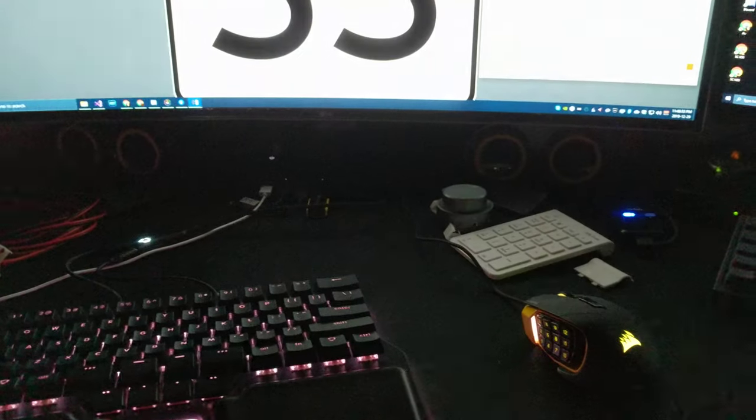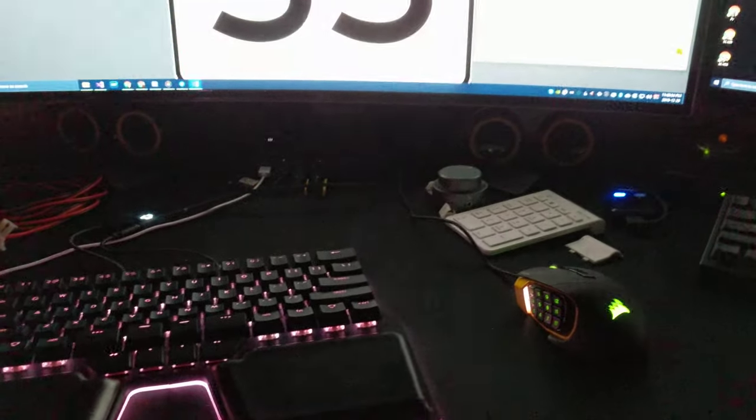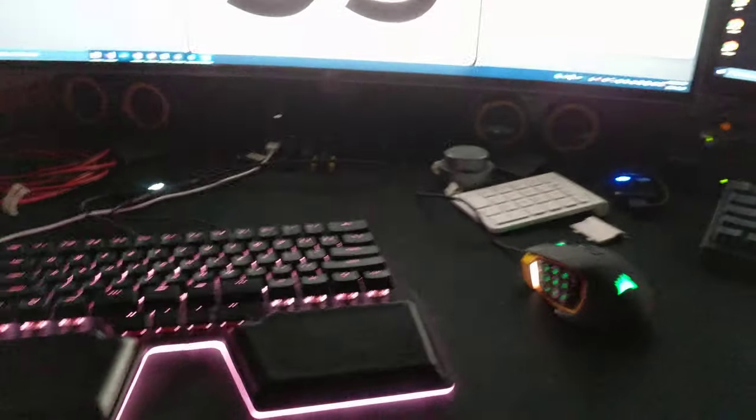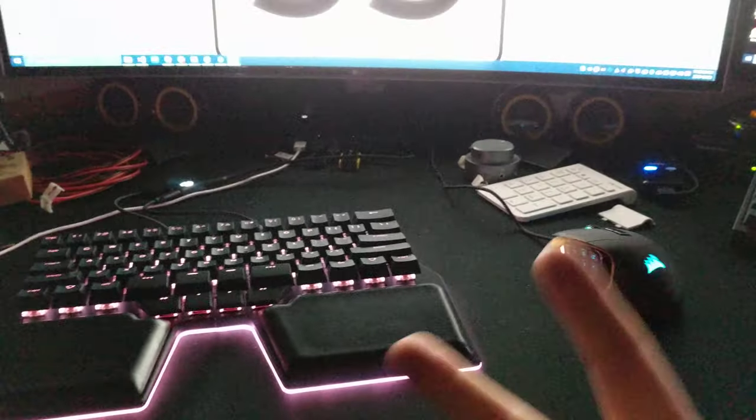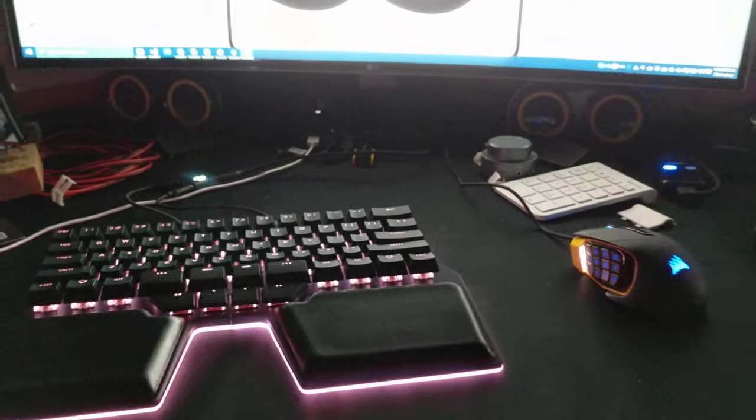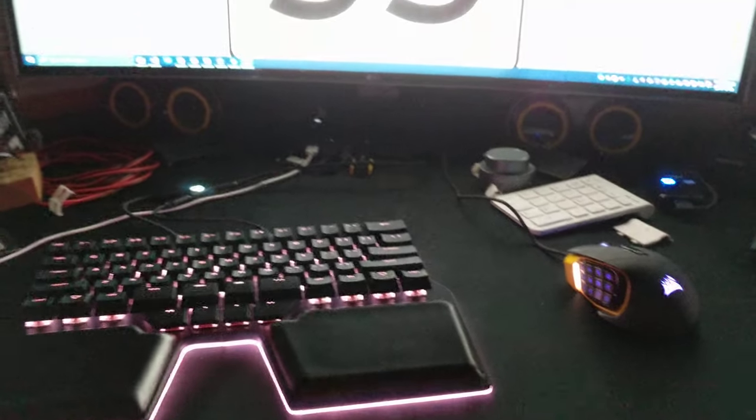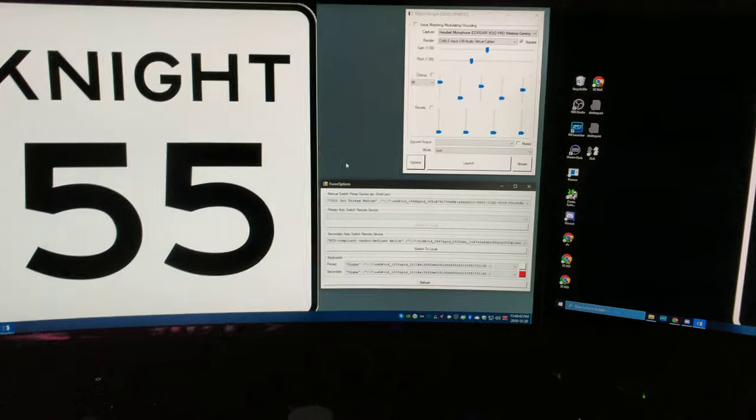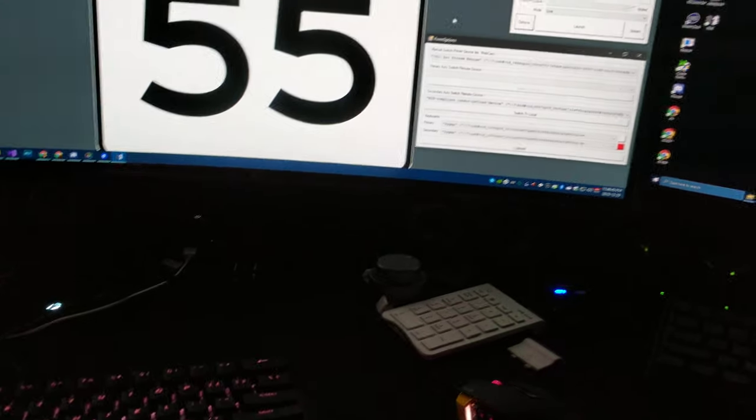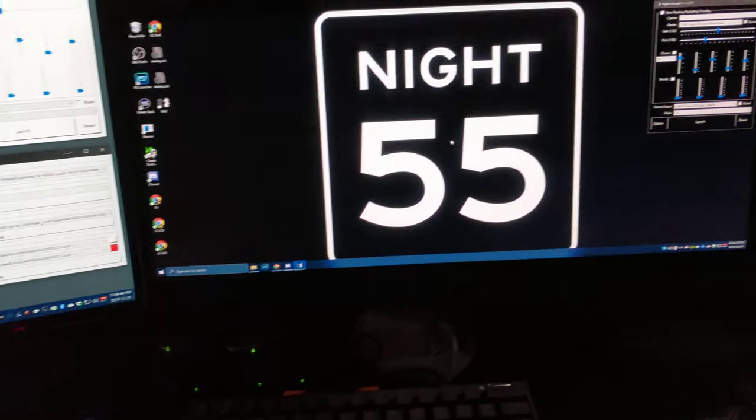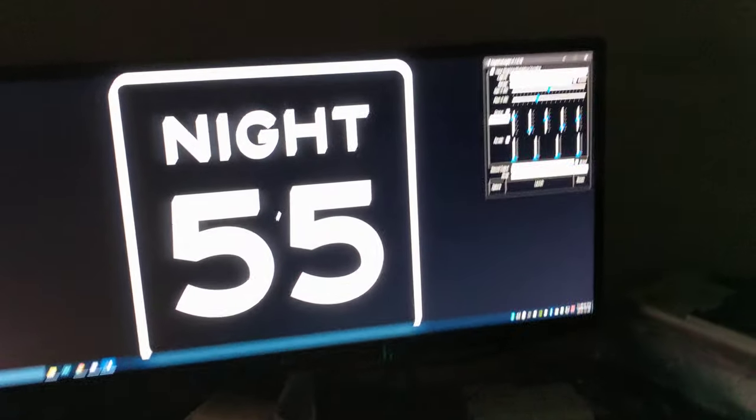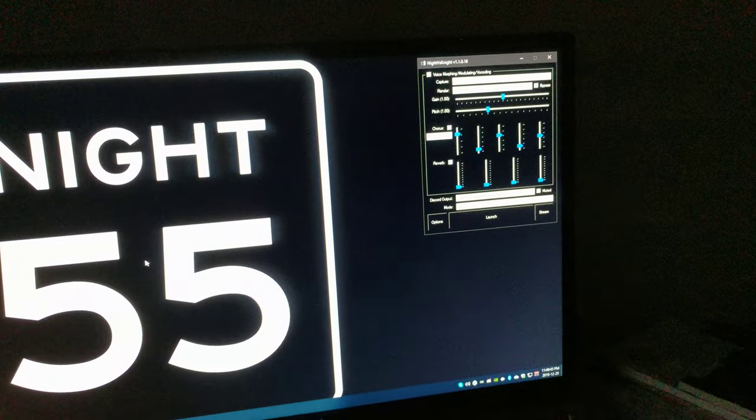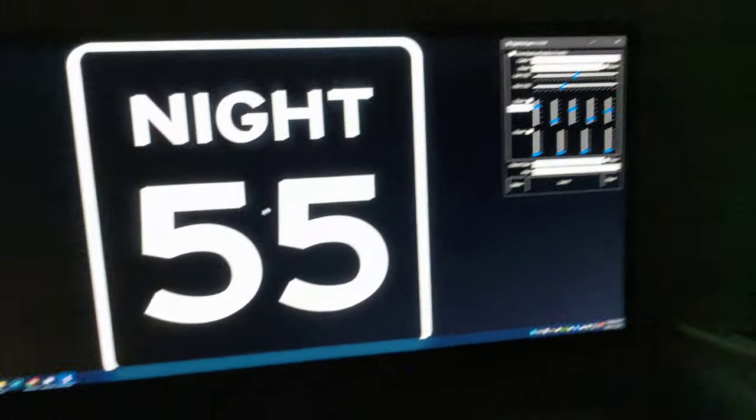So theoretically, when I switch back... once I get two of these, once I get the second one, then the software can be symmetric. Right now there's no way to get this software to control the keyboard it's not connected to.